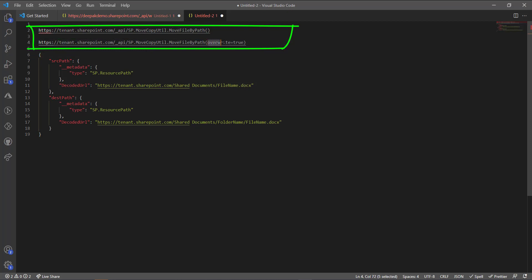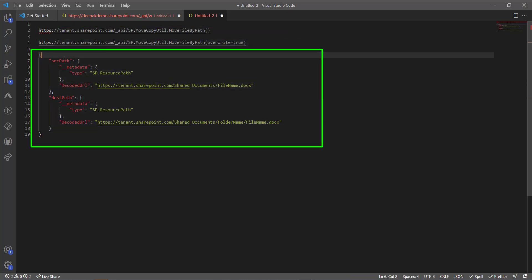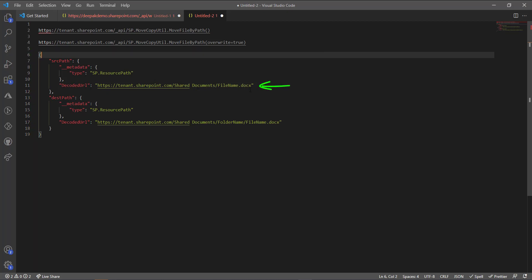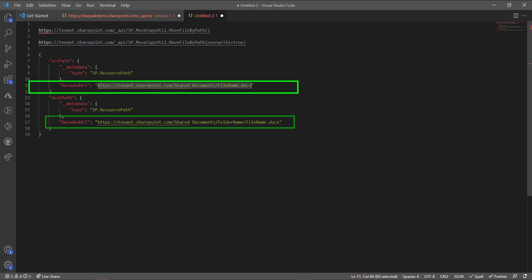The parameters you can pass include `overwrite: true or false`. Then there is a block of information that tells the API which document you want to move and where you want to move it — that's the source and destination. What we are going to do to reuse this for a SharePoint list item is work on the URL, pointing it to a particular list item instead of a document path. That part is clear.